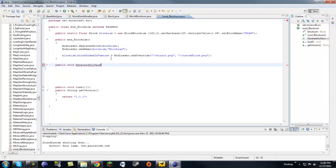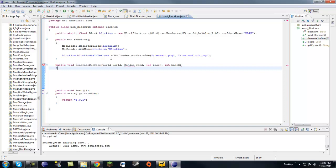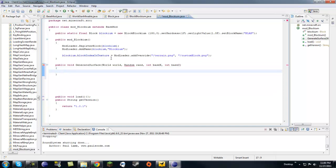This tutorial is going to be pretty long. Let's make a world object, random rand, int base x — you can name these whatever you want, just remember them — and int base z. Those are the base values of x and z, which is the length and width I believe.